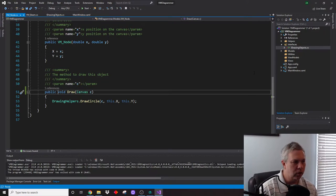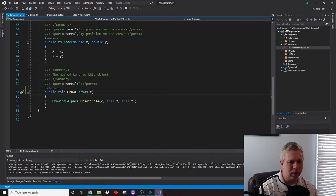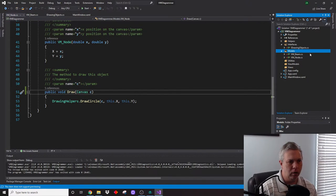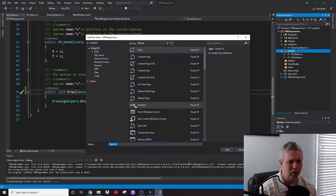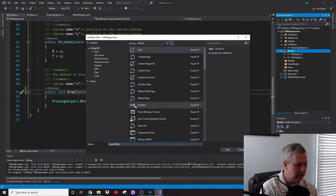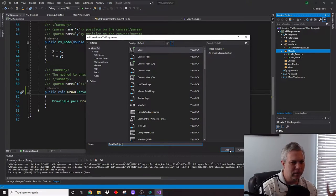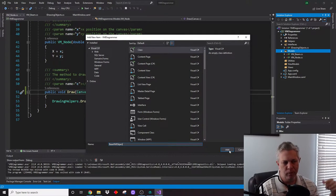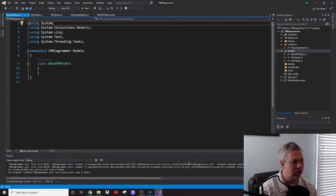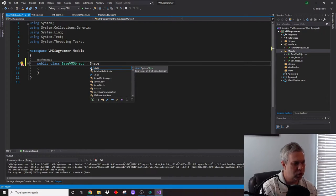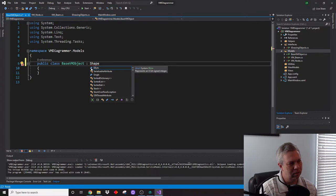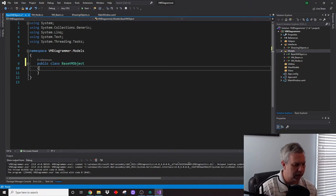Now let's start thinking about what we need to do for our model objects. We're going to go to our models folder and add a class — let's just call it something like BaseVmObject. The way we're going to do this is we're going to use static indexes to basically increment every time one of these is created. We'll make this public and we're going to inherit from Shape — although, let me think about this differently.